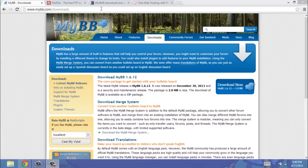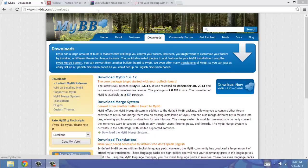First thing you need is go to MyBB, all of these links will be in the description below, and you're going to want to download it. I already have it downloaded, so I'm not going to need to download it.